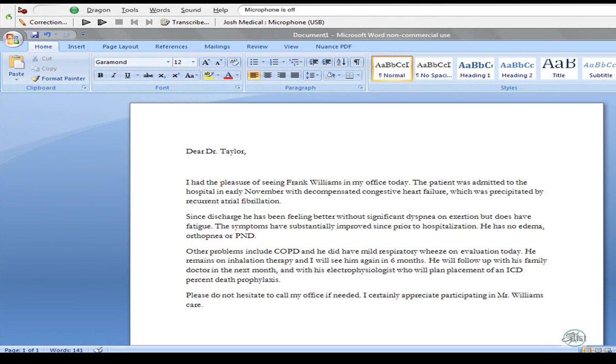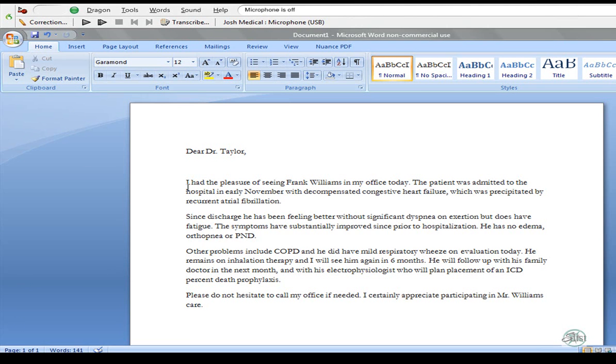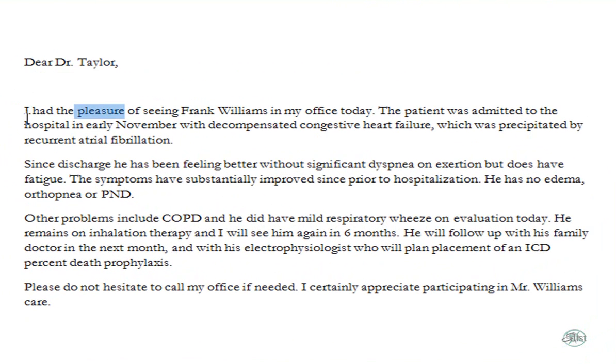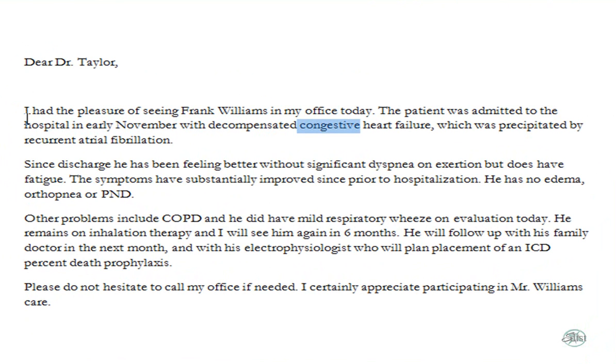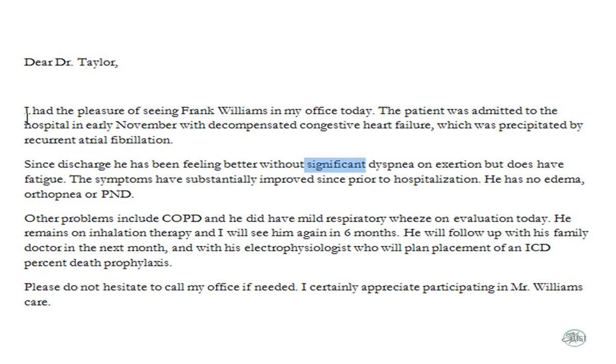Once we've completed dictating our document, we want to review it. We can do it now, or we can always save the audio later, because Dragon synchronized the audio with the text. Which means I can just have my cursor wherever I want to, or I can move it around within my document. On my speech mic, if I press play, it will play back the audio, and it will follow along with the words. Watch this. I had the pleasure of seeing Frank Williams in my office today, period. The patient was admitted to the hospital in early November with decompensated congestive heart failure, comma, which was precipitated by recurrent atrial fibrillation, period. New line. Since discharge, he has been feeling better without significant dyspnea on exertion, but does have fatigue, period. The symptoms have substantially improved...